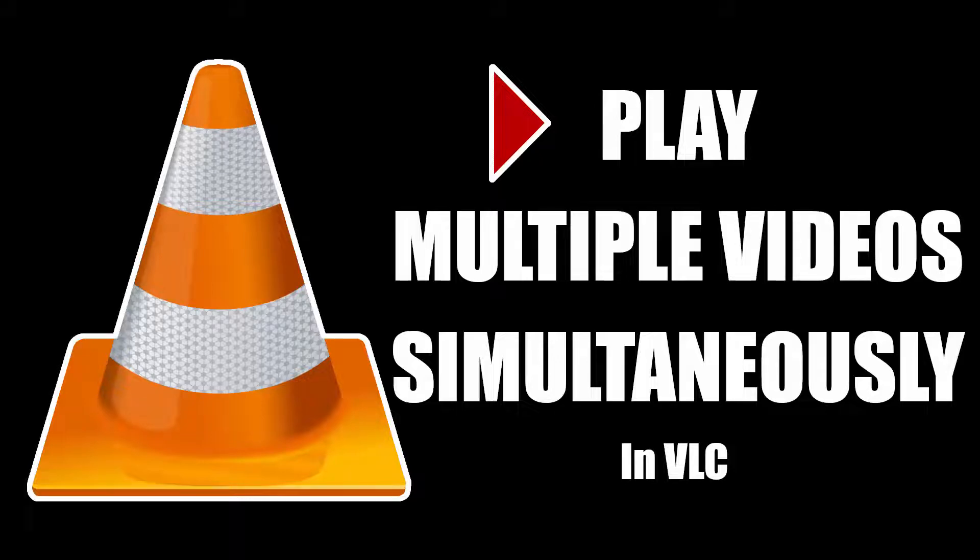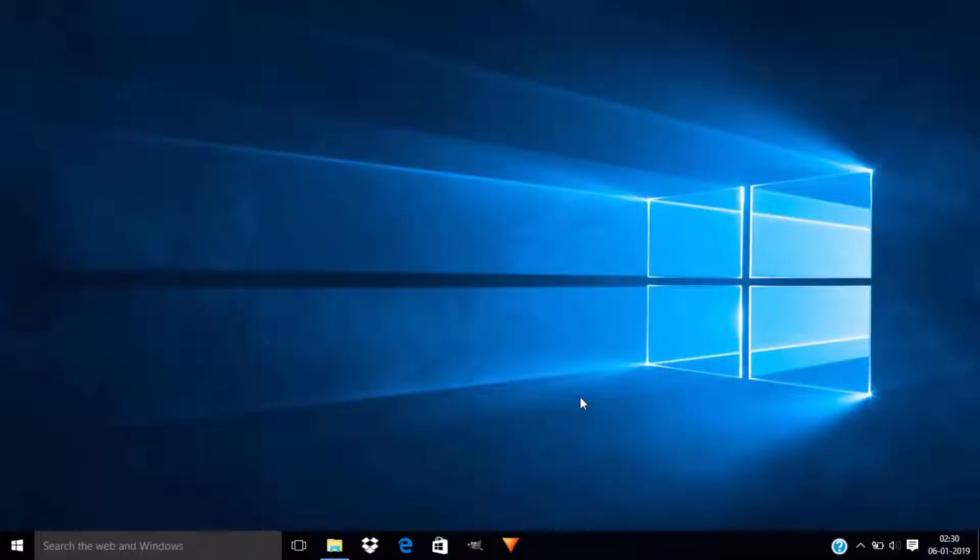Hi guys, this is Daniel from FND. In this short video I'm going to show you how to play multiple videos simultaneously using VLC media player. So let's get started. First, open VLC media player.